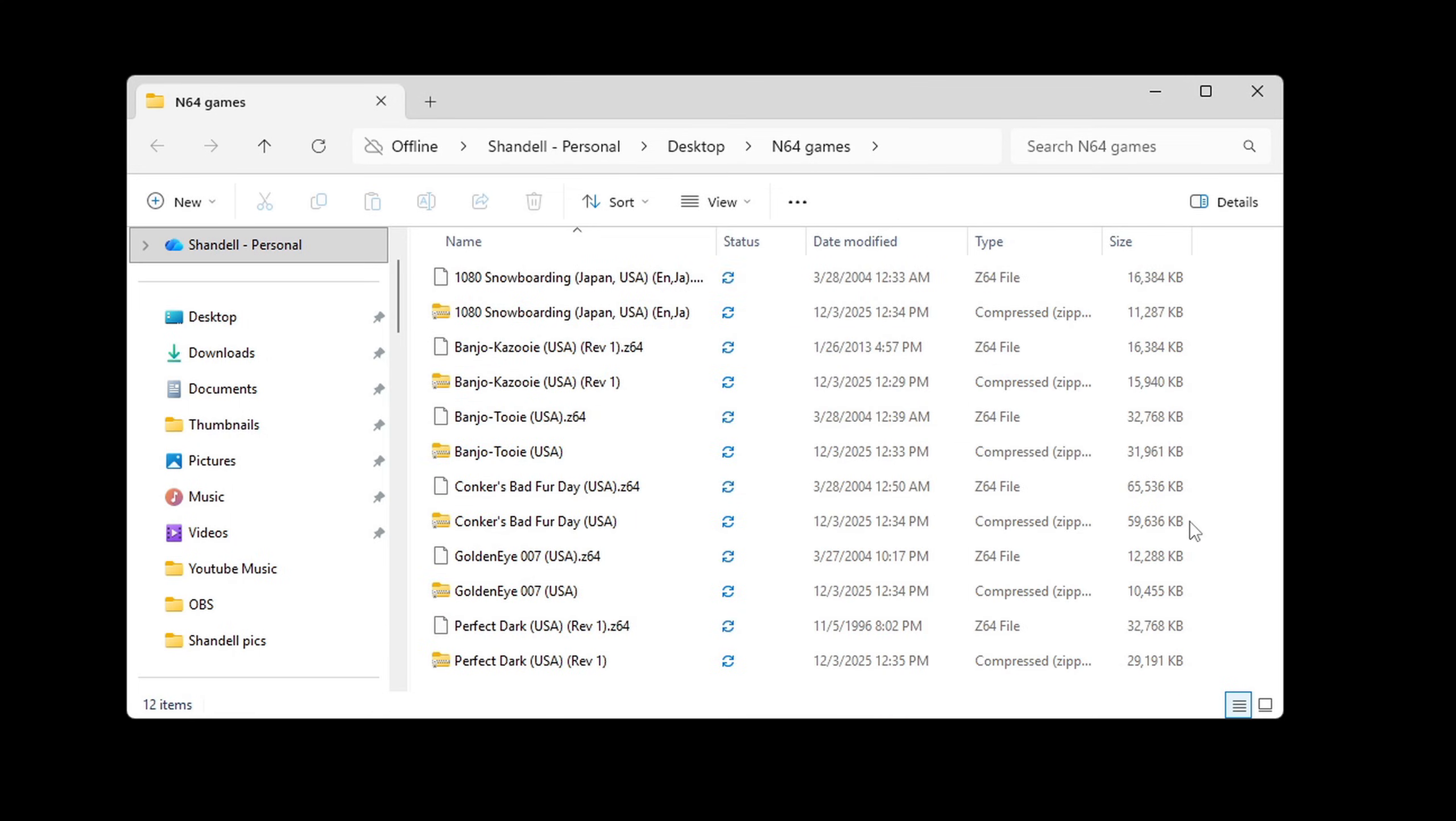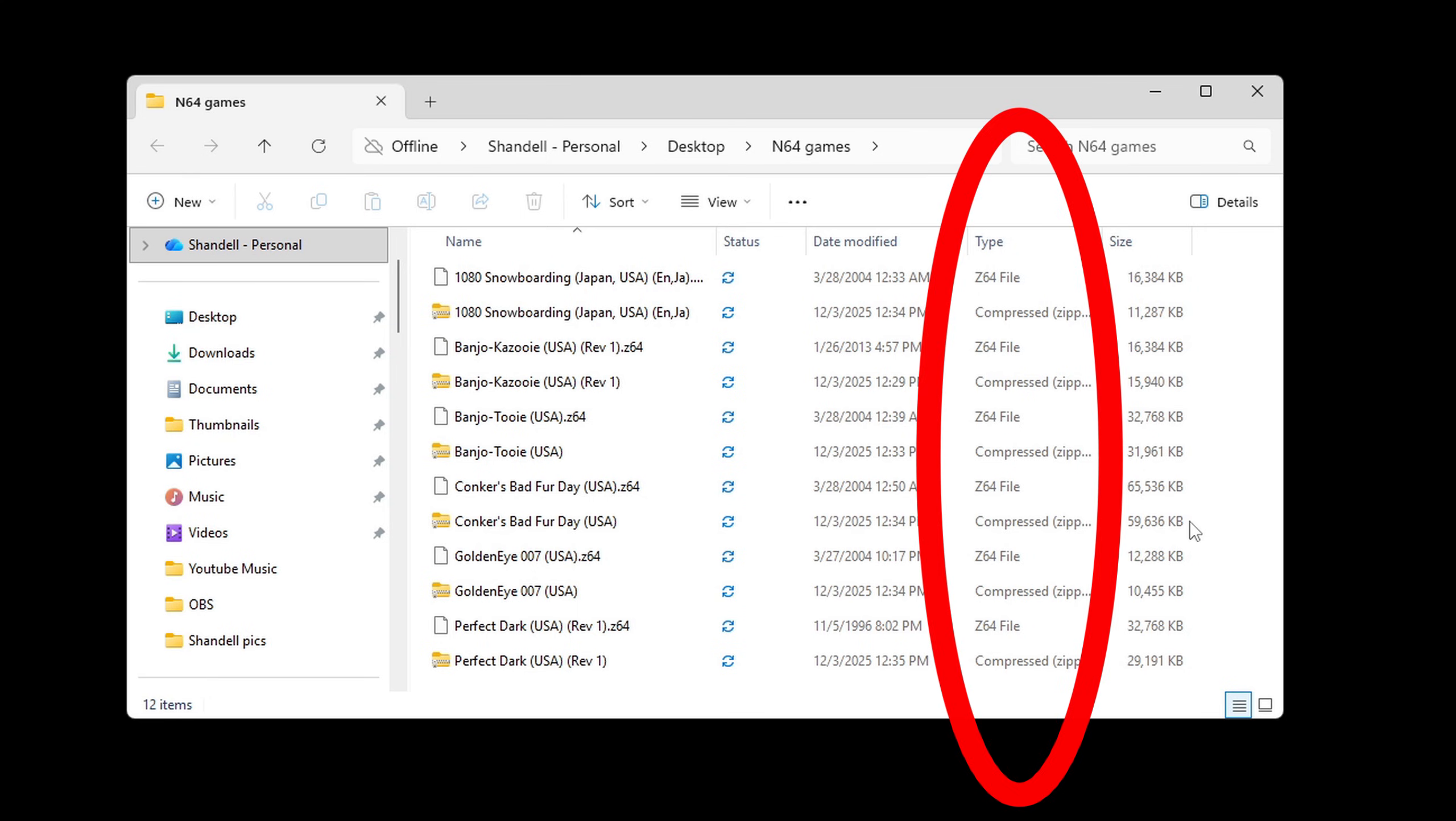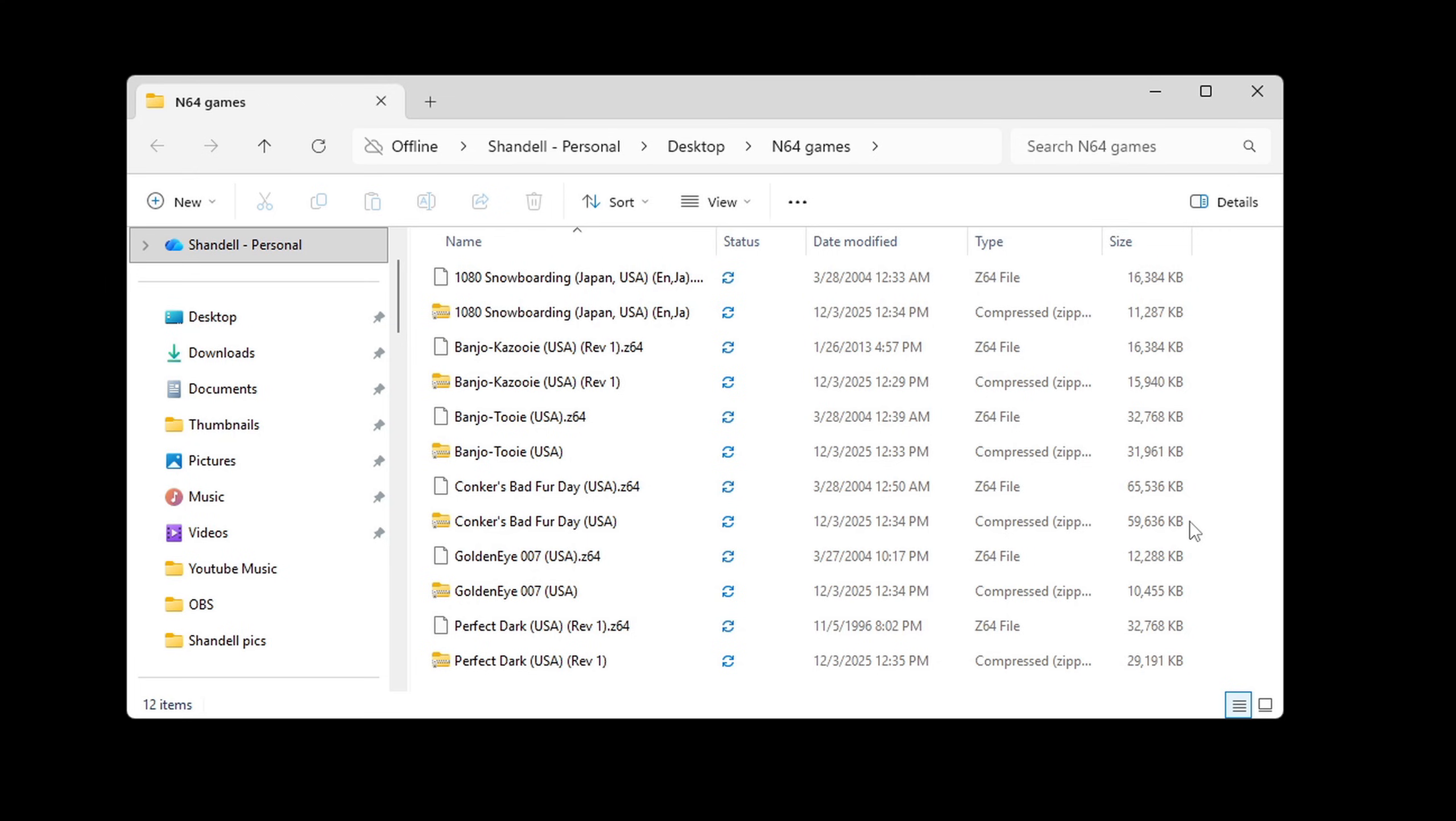Now all of my games have been extracted and if you look over here under type you will see that they have been extracted into Z64 files which are playable in the emulator. If you get a file format of .N64 or .V64 those formats are also playable.